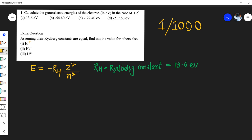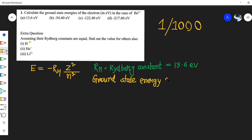The question also asks you to take the ground state energy. Whenever you are taking the ground state energy, the value of n is one — this is for the particular hydrogen atom case.